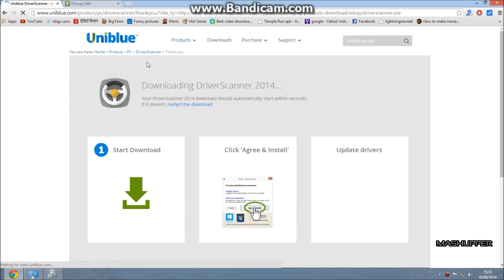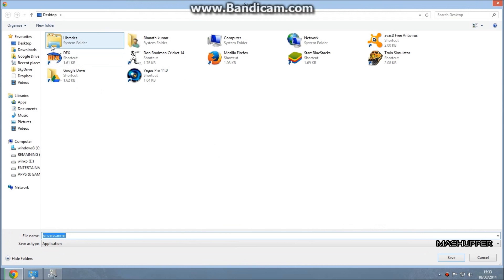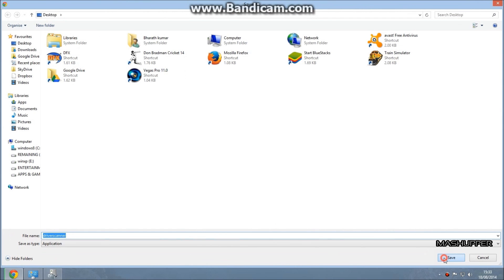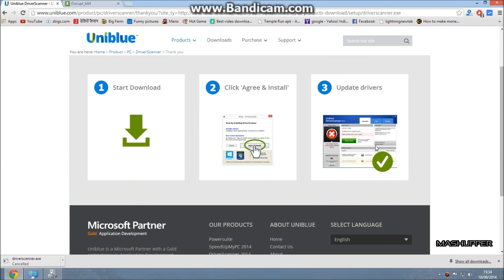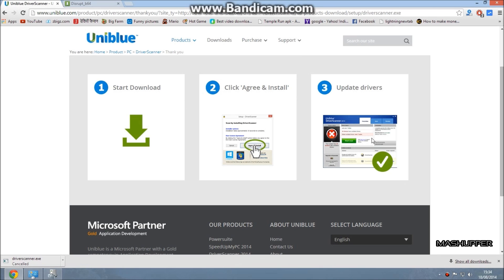After installing the Driver Scanner, you'll have the option called Start Scan. Click on Start Scan and it will show the drivers which are outdated. Click on the Update button to update the drivers which are outdated. Hence, the drivers in your computer are updated. This method will fix it.